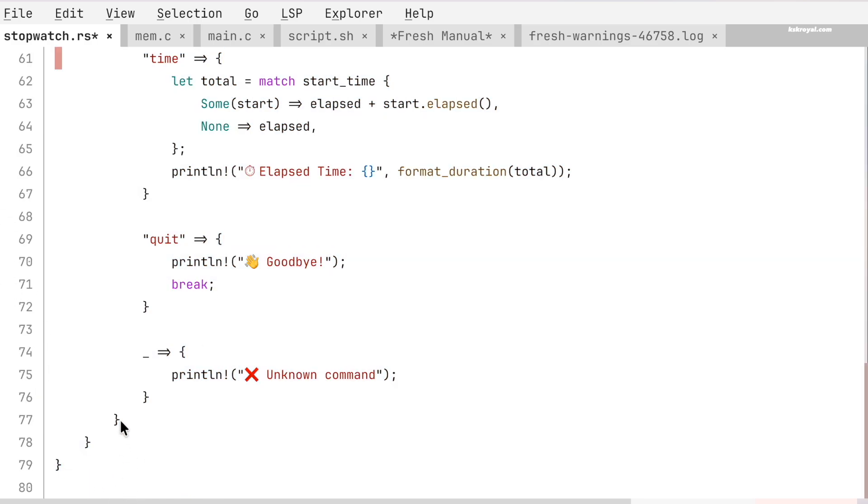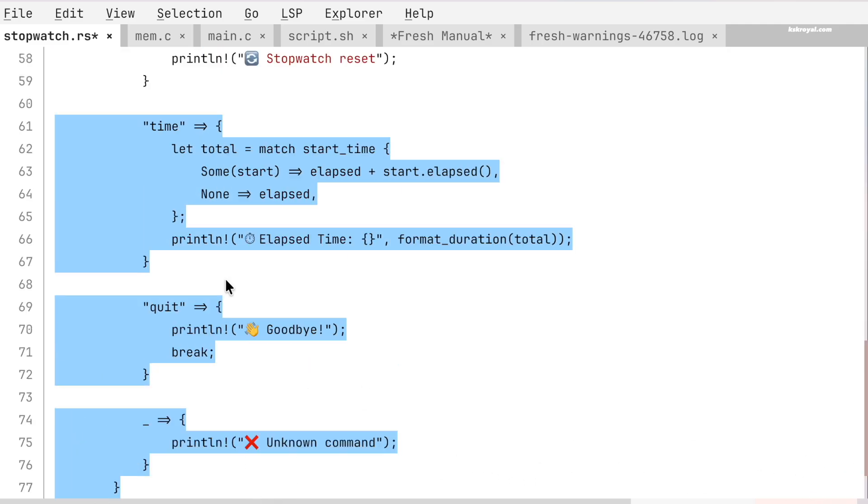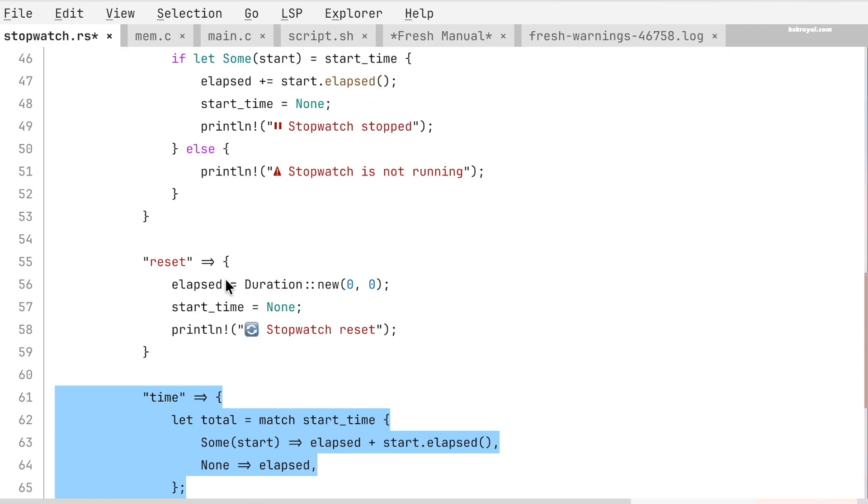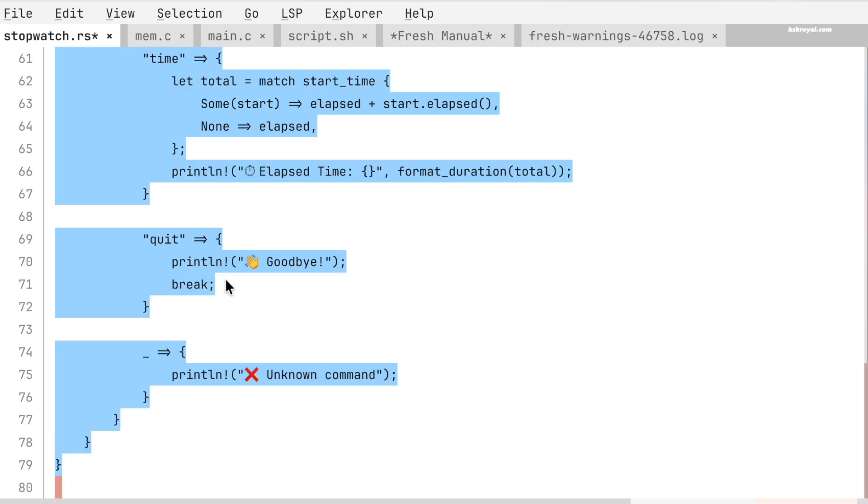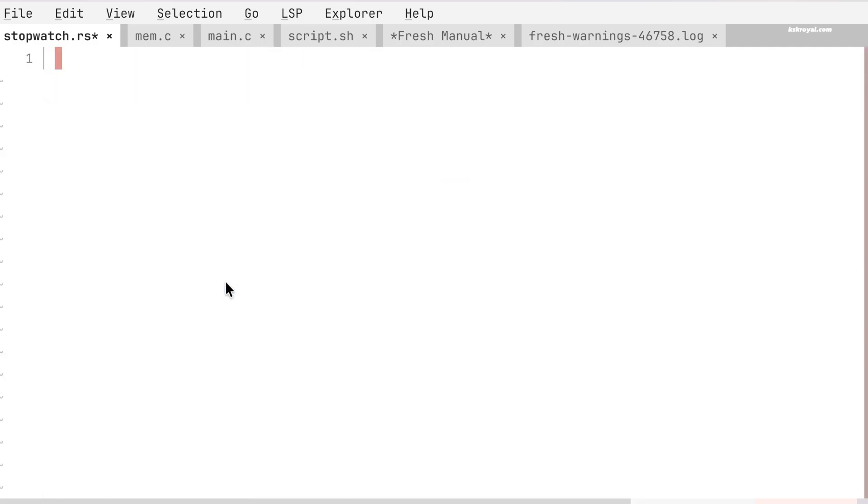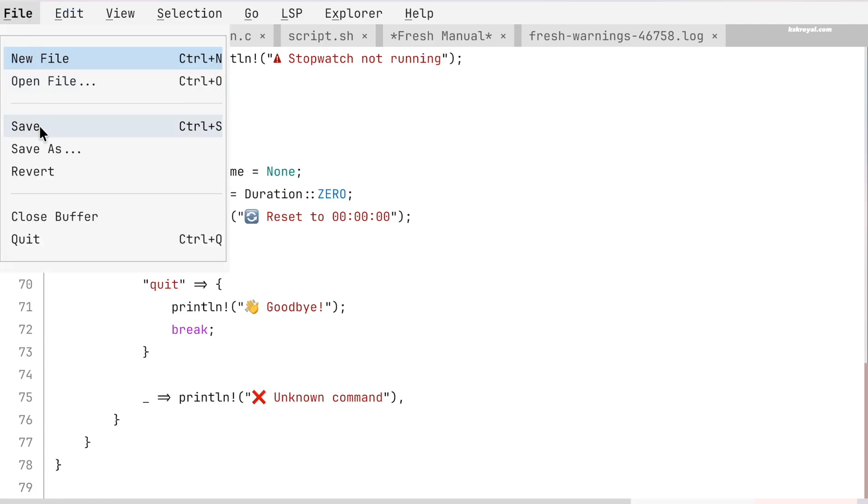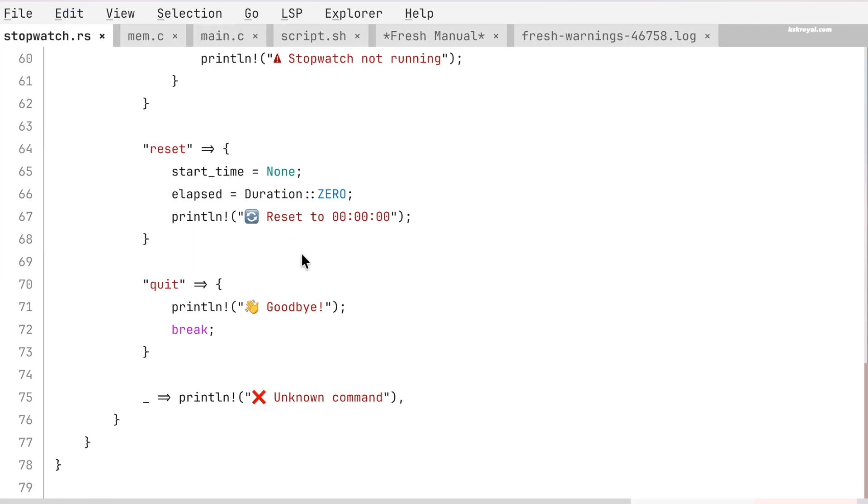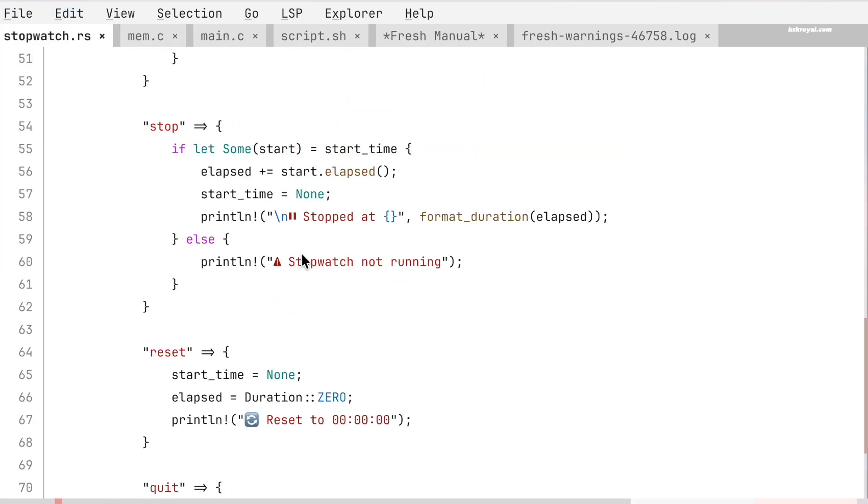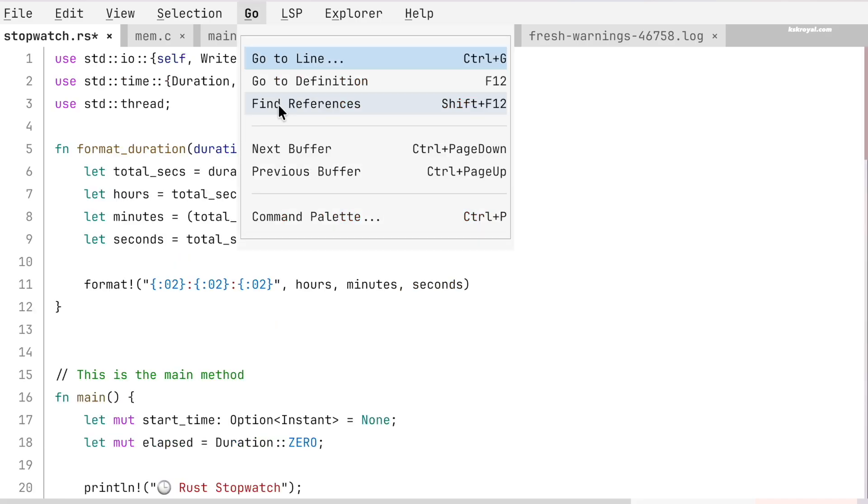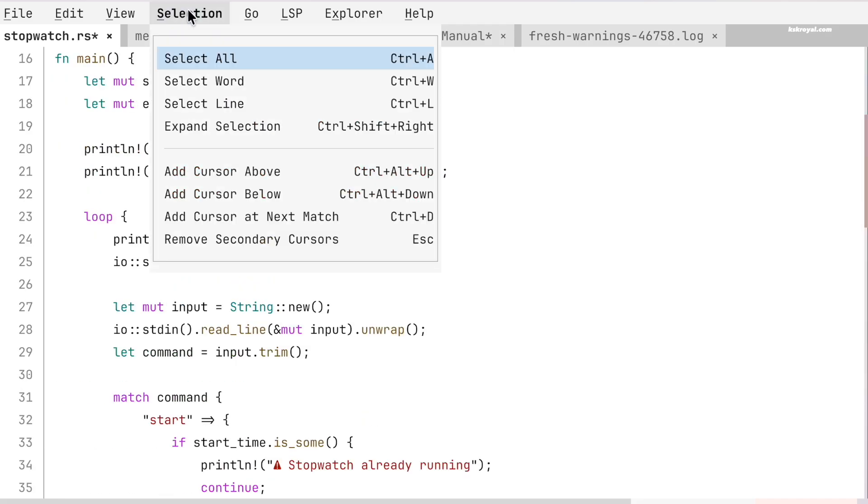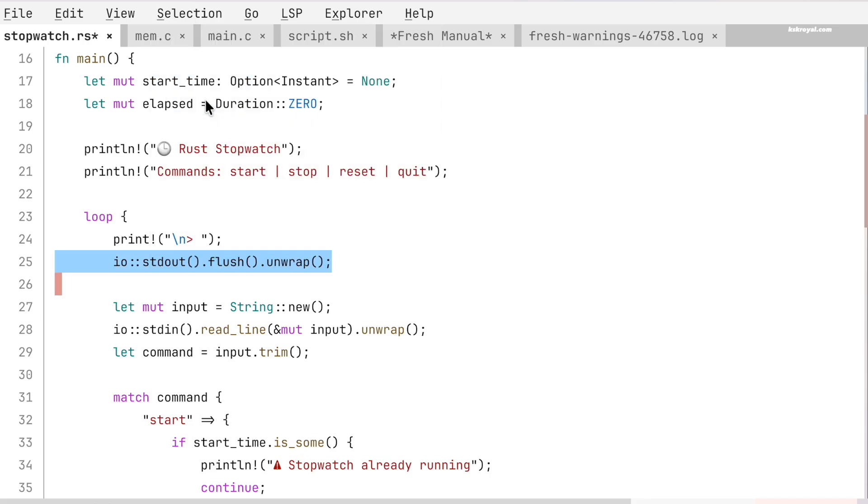FRESH supports full mouse integration with selections. You can select any text using your mouse cursor and simply press the delete button. Navigating through files is very smooth and fast. You can easily move between lines, words, and different sections of the file.